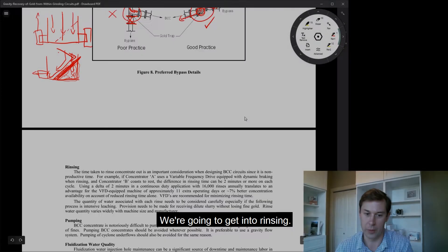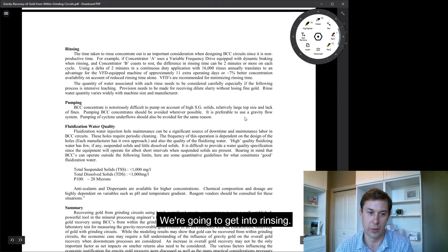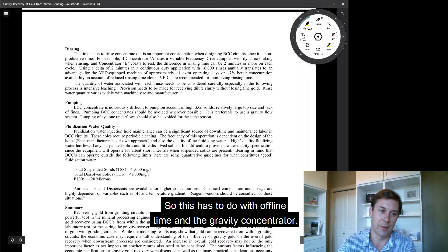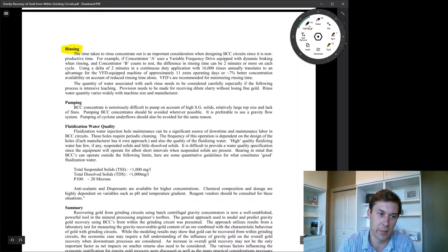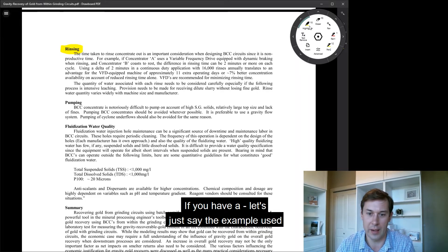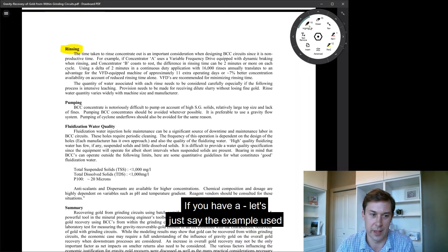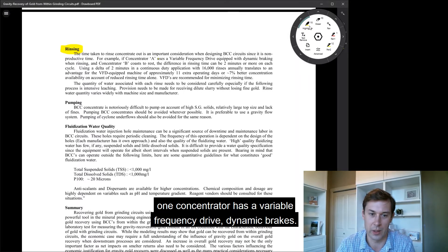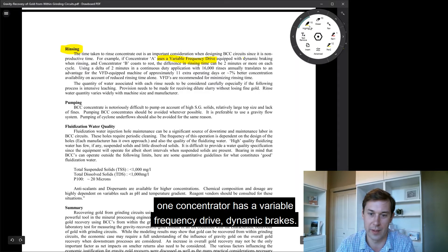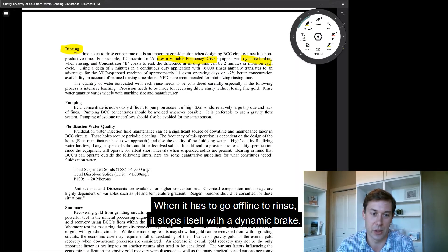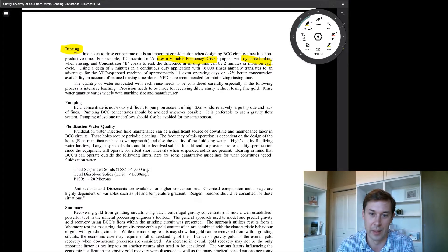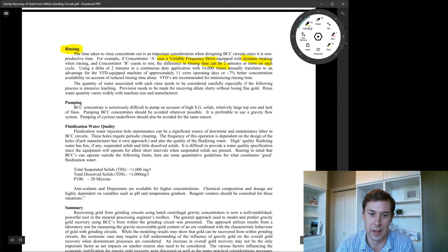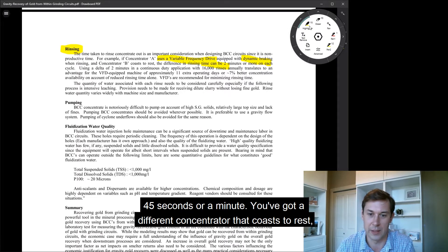We're going to get into rinsing, so this has to do with offline time of the gravity concentrator. Let's say the example used here is one concentrator has a variable frequency drive, a dynamic brake, so when it has to go offline to rinse, it stops itself with a dynamic brake, and let's say that rinse time is 45 seconds or a minute.